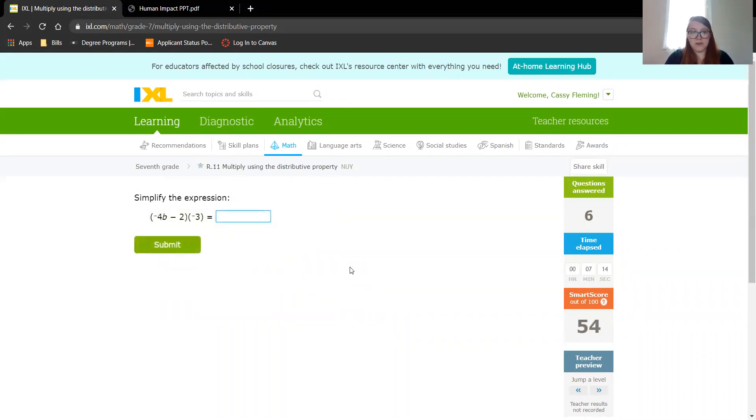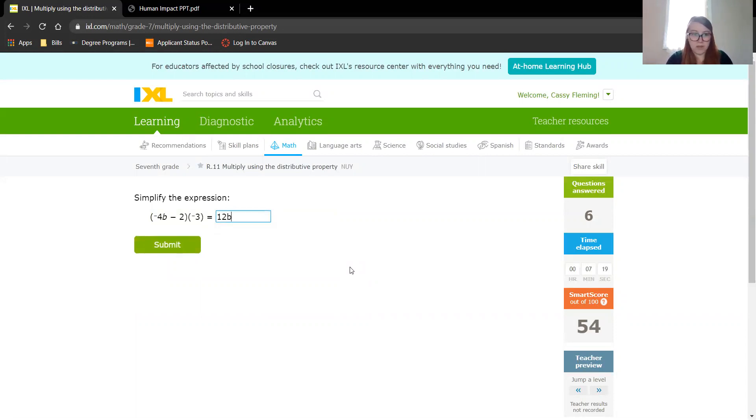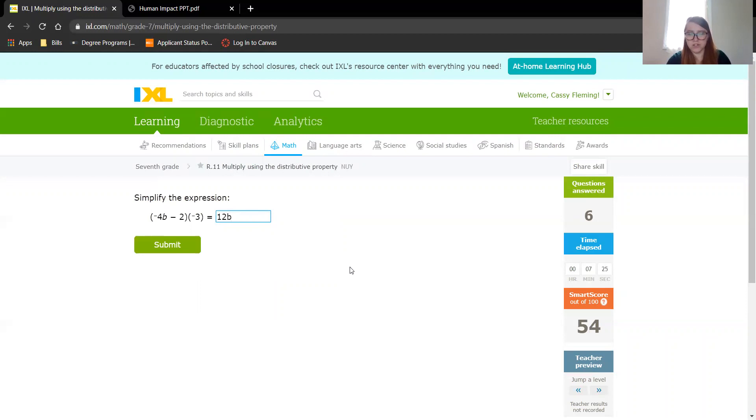We have negative 3 times negative 4, which gives us a positive 12. Don't forget that b. And then we have negative 3 and a subtraction, so that's going to turn into a positive number. So it's going to be 12b plus 6.